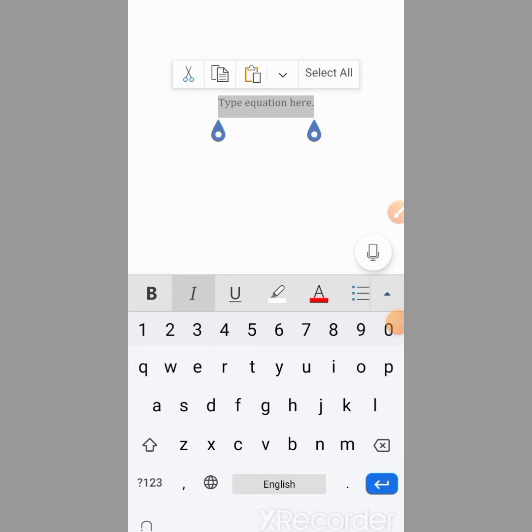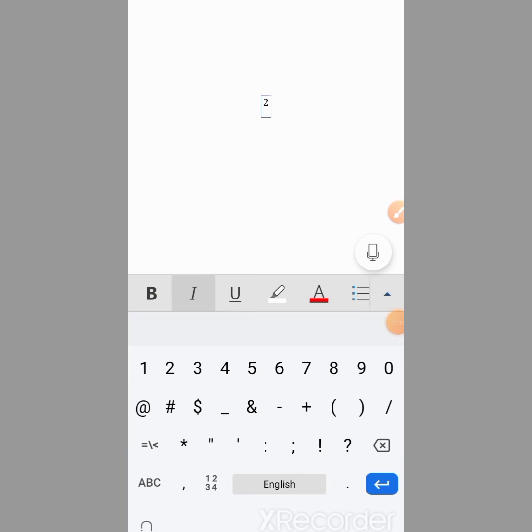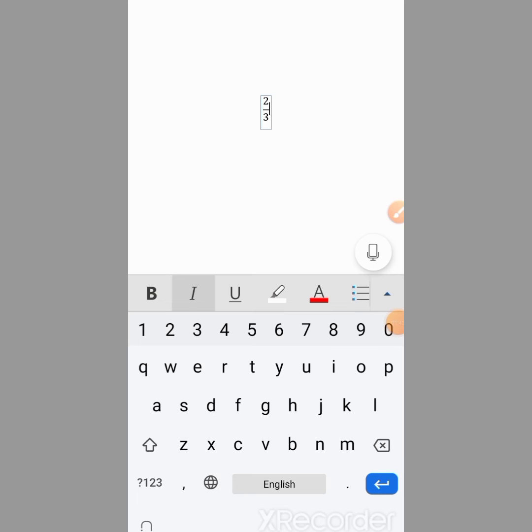Then I will type 2. I want to type 2 divided by 3, so I will type forward slash, then 3. I will hit space, and you can see that the fraction has been typed.